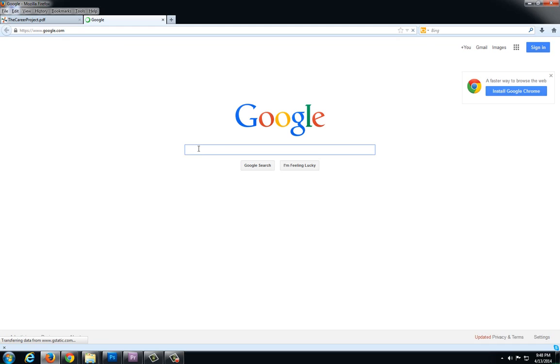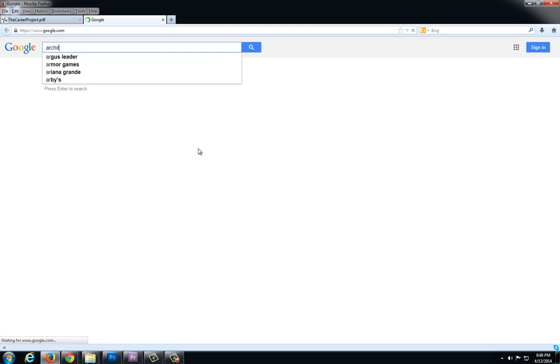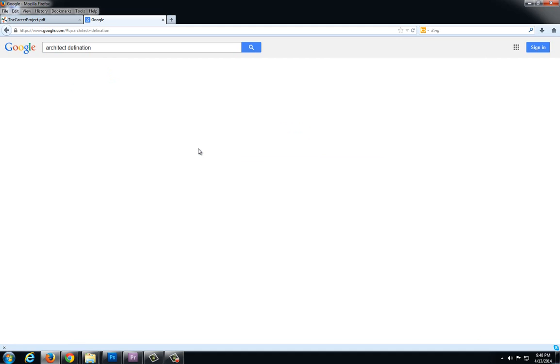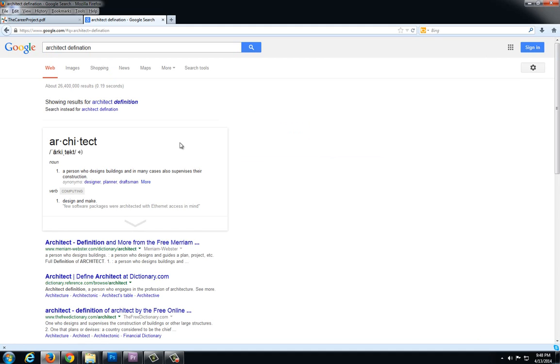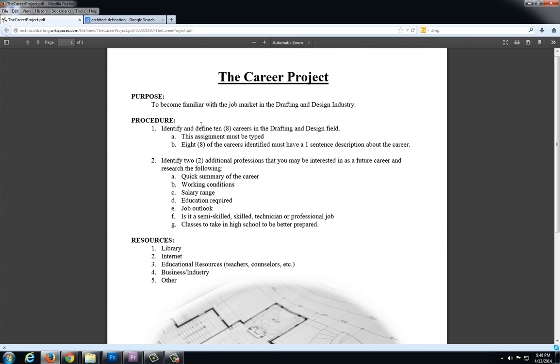So I'm going to type in 'architect definition' and this is going to bring me a definition. So this is a person who designs buildings and in many cases also supervises their construction. That's going to give me a real basic overview of that job.